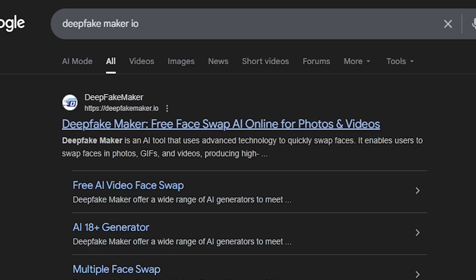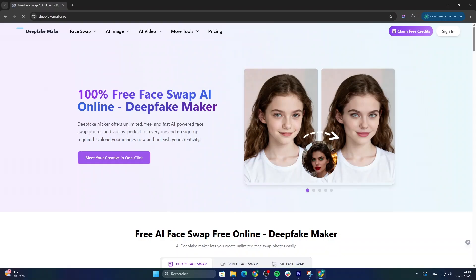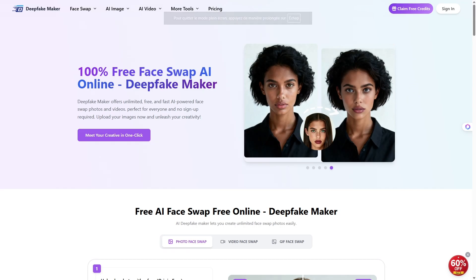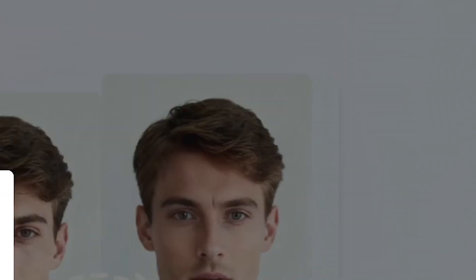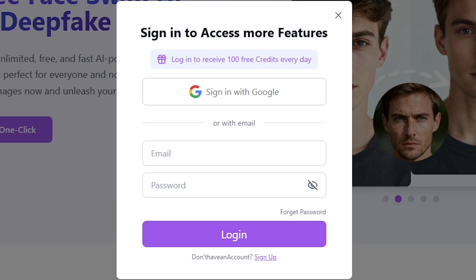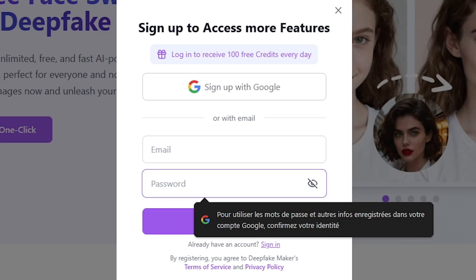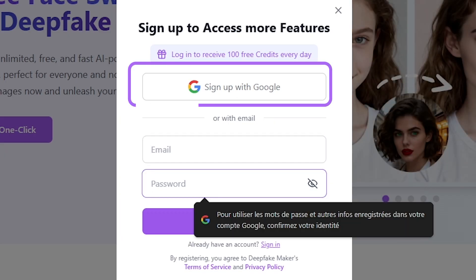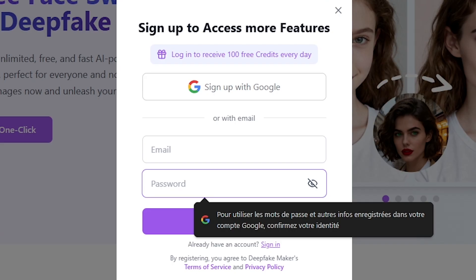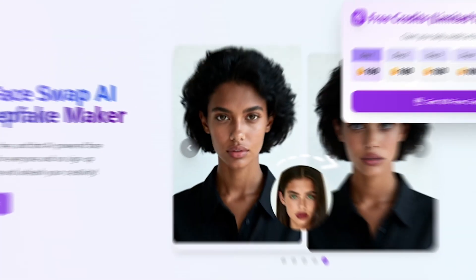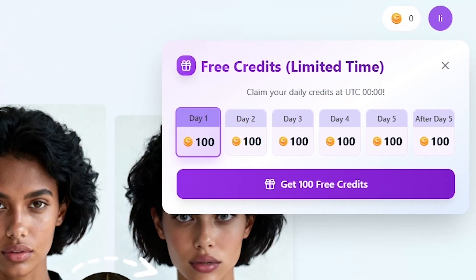You'll land right on the official website where we'll begin today's walkthrough. Once you're on the website, the first thing you want to do is sign in. Click the sign-in button at the top right of the screen — that will open a login window. Choose the sign-up option, enter your email, set your password, or simply use Google to create your account in just a few seconds.